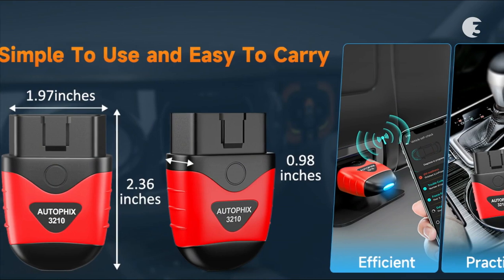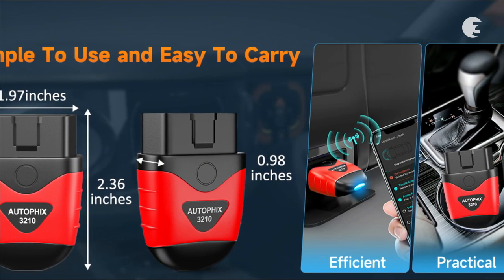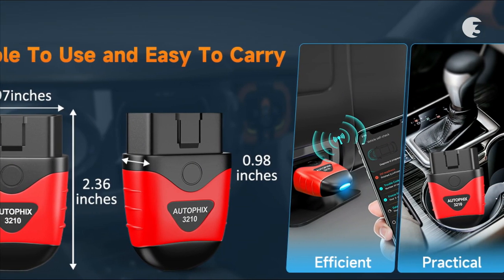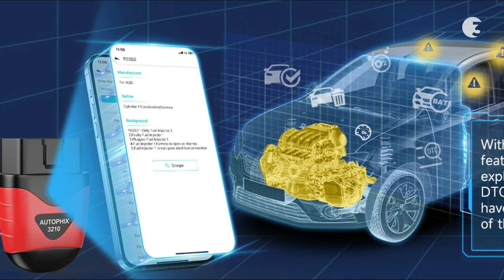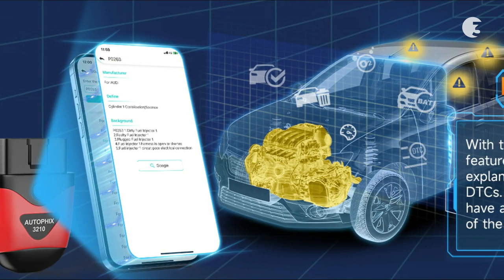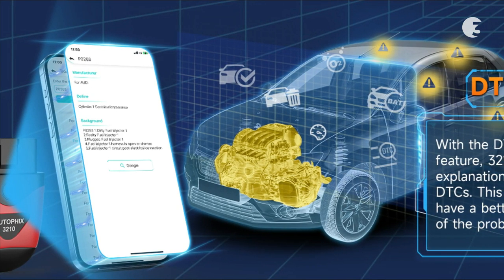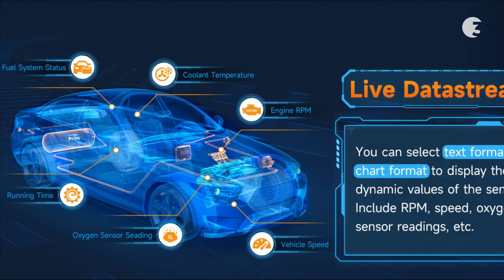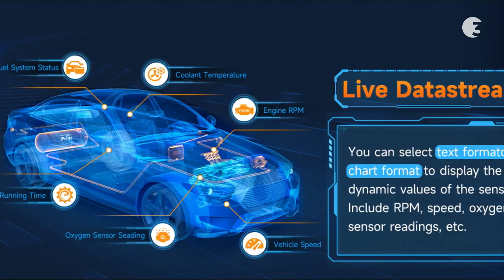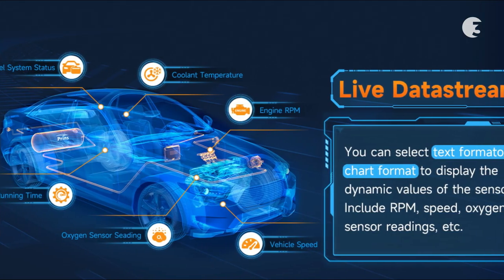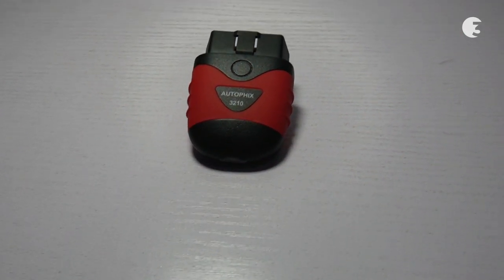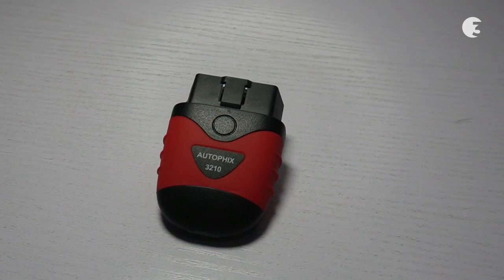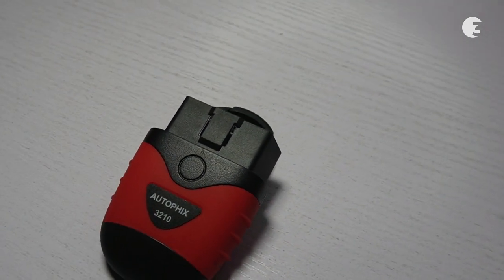In conclusion, the Autofix 3210 OBD2 scanner offers a convenient and reliable solution for diagnosing car engine issues. Its performance and affordability make it a worthwhile investment for anyone looking to maintain their vehicle's health. Thank you for joining us for this in-depth review of the Autofix 3210 OBD2 scanner.